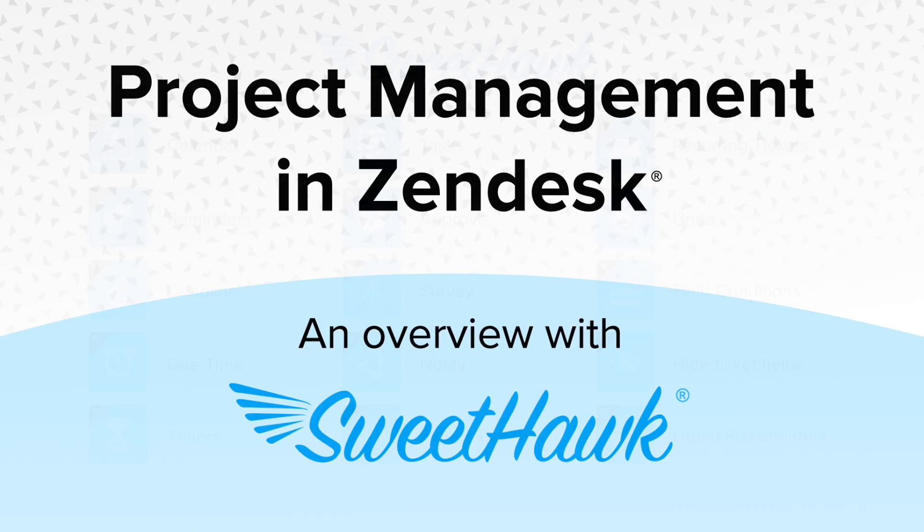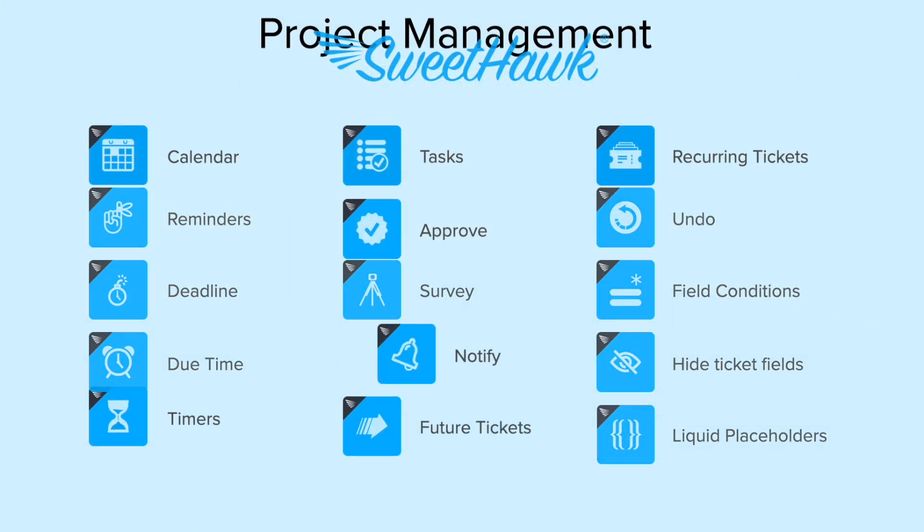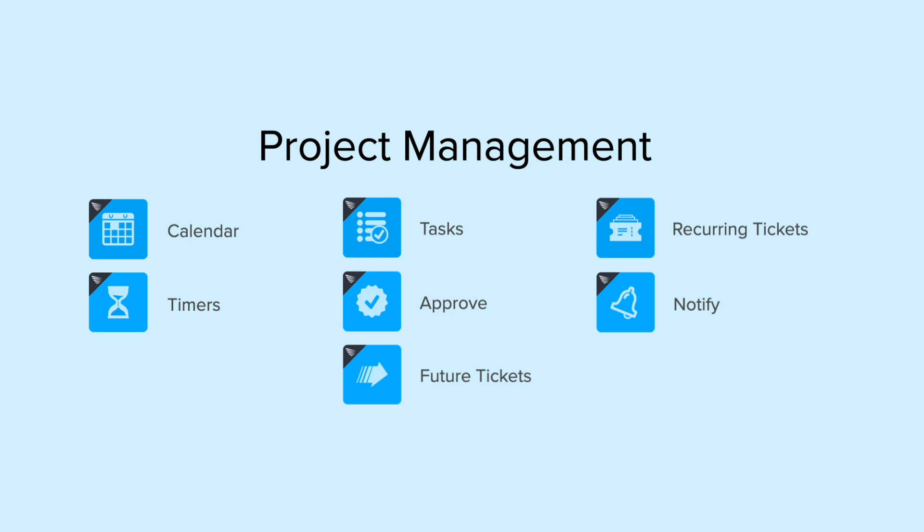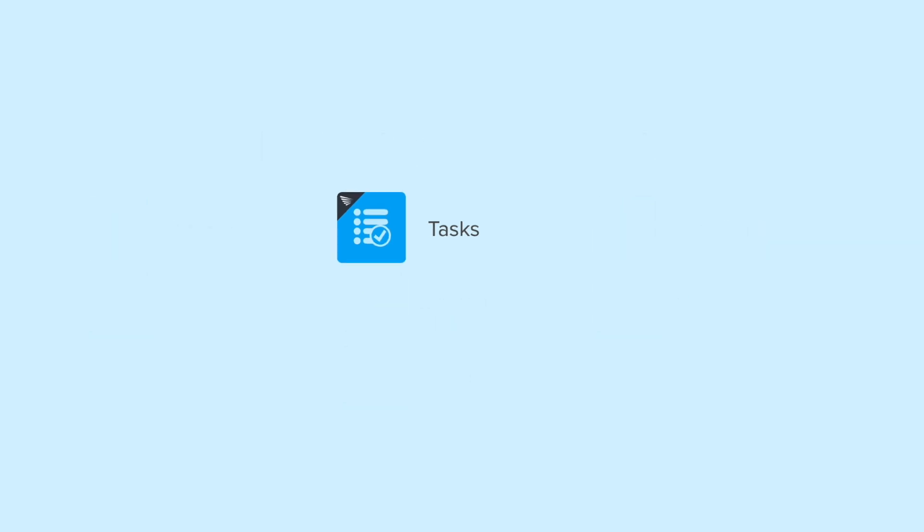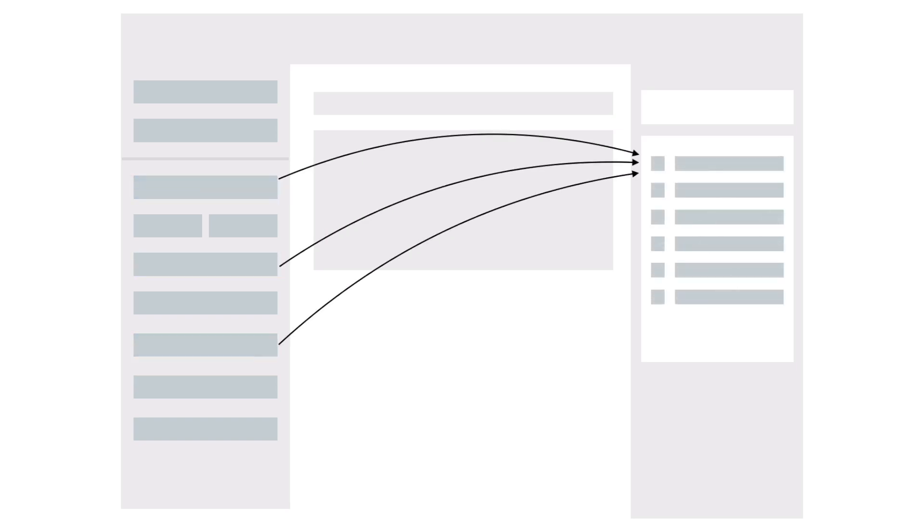SweetHawk offers a range of apps that can be used with Zendesk to create project management workflows. For instance, with SweetHawk's Tasks app, you can easily automate task lists and workflows based on the settings in your Zendesk ticket fields.